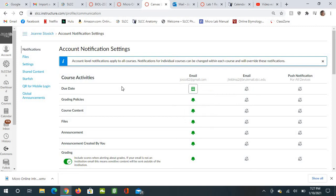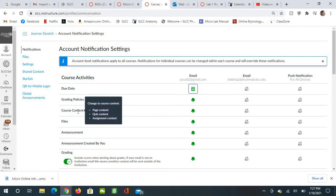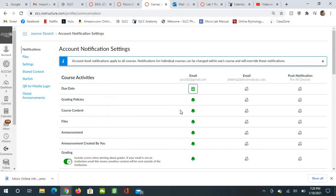And then for grading policies, I don't care. So course content, so change to course content, so page content, quiz content, assignment content, that is also a Notify Immediately.